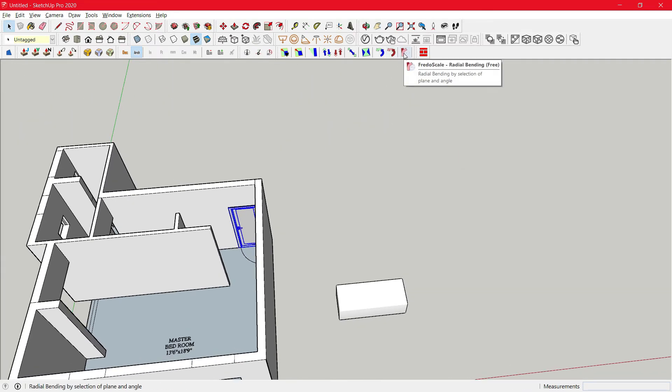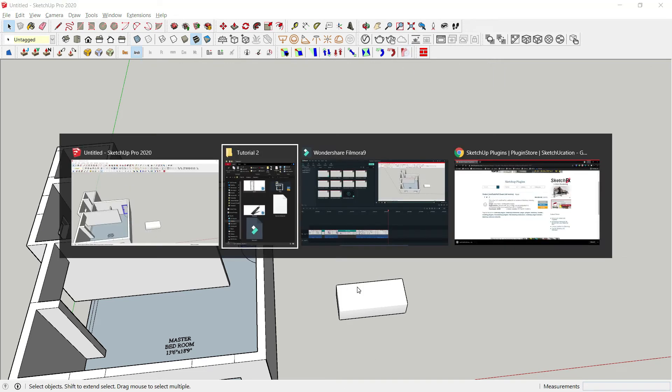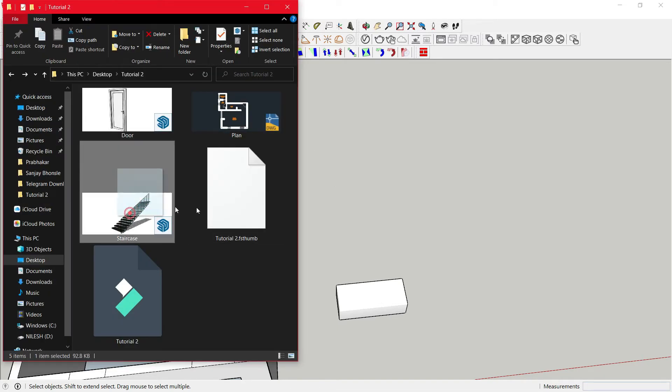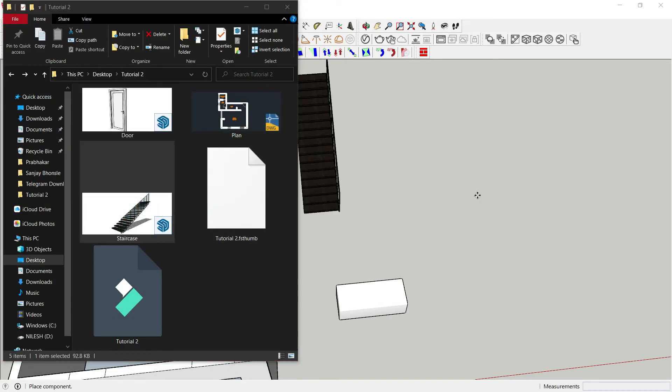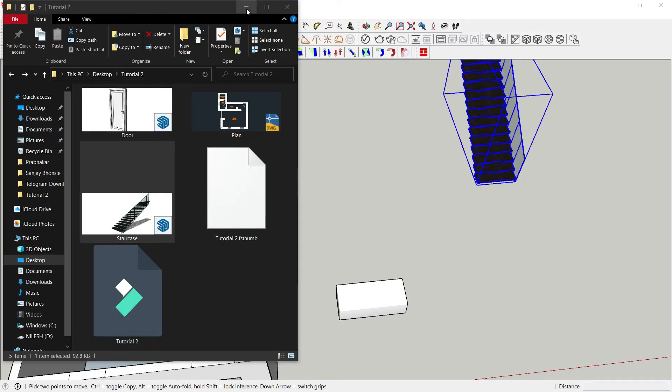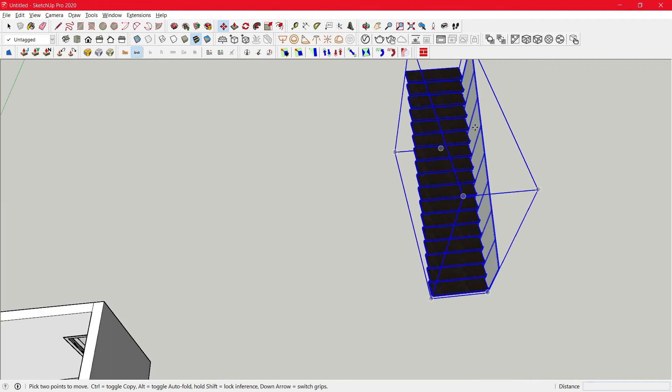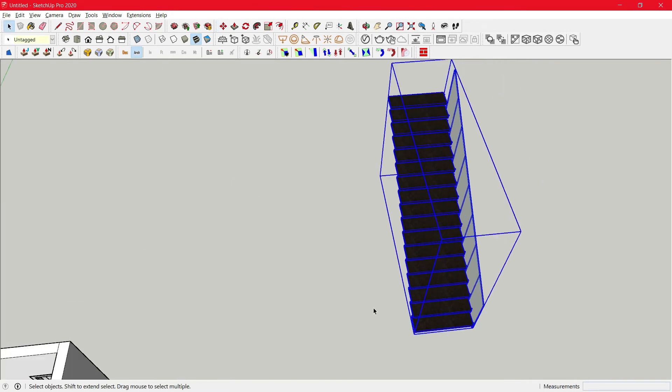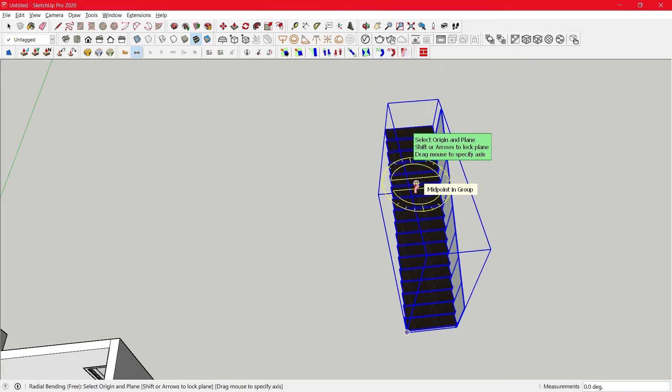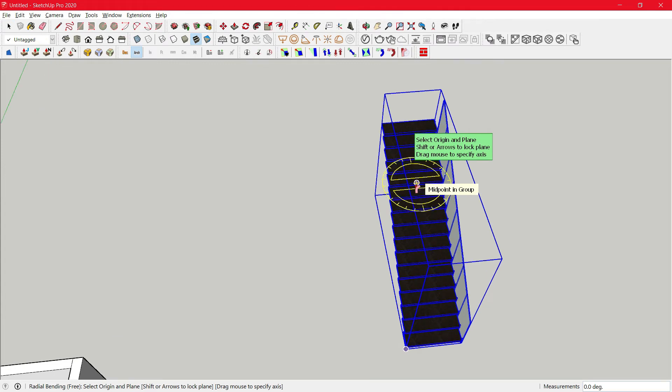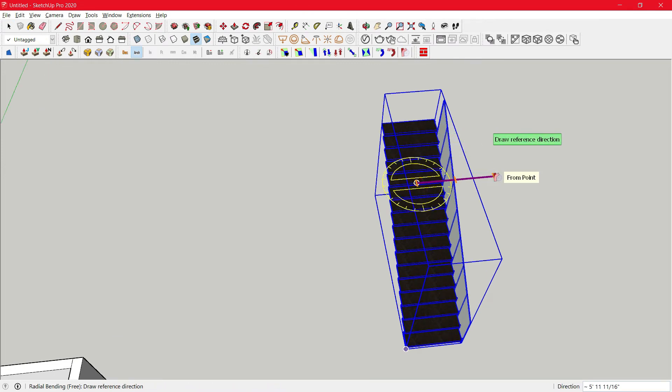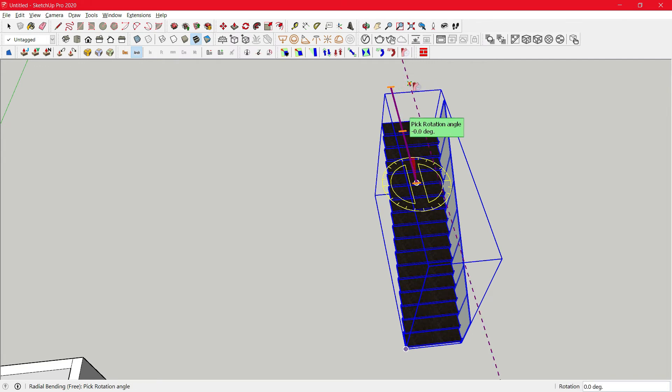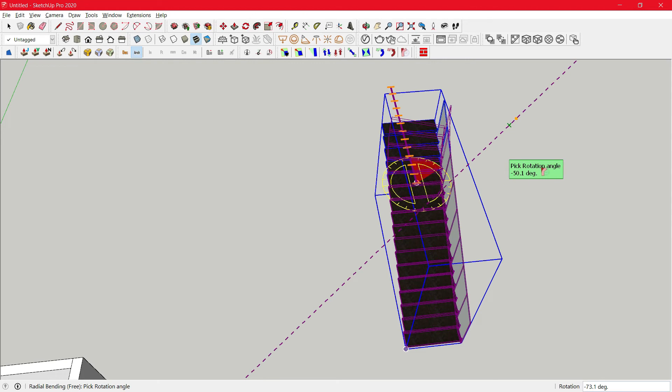Next up is Fader Scale radial bending. Same here, we'll import a block like this one. Now click on radial bending, click on front face, then second point and just try to rotate it.